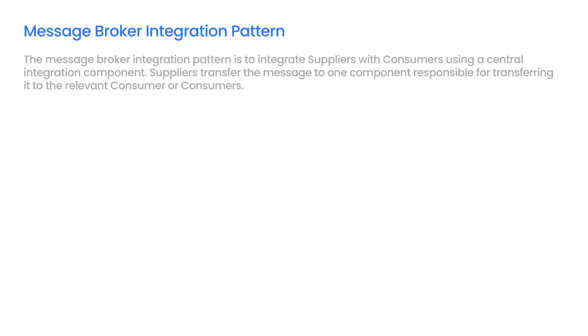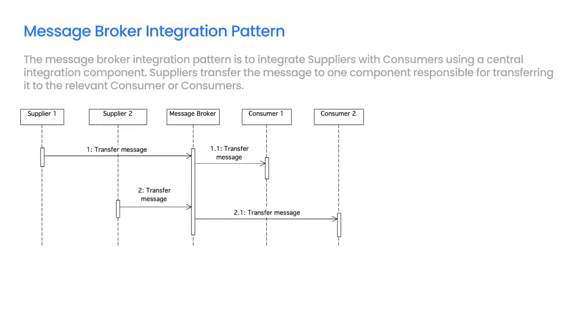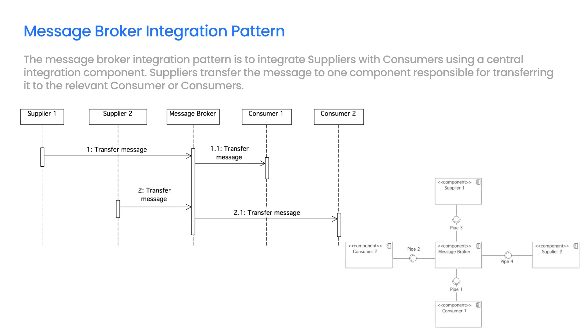The Message Broker Integration Pattern is to integrate suppliers with consumers using a central integration component. Suppliers transfer the message to one component responsible for transferring it to the relevant consumer or consumers. The Message Broker eliminates the problem of point-to-point integration between all suppliers and consumers. It can facilitate integration and establish uniform security rules.